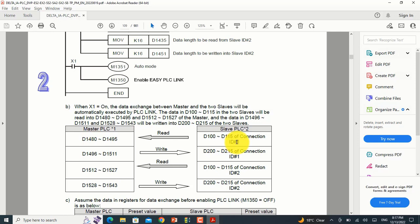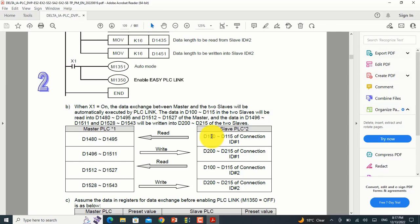For slave ID1, for writing: if you write a value into D1496 on the master, it will automatically move into D200 on the slave. By PLC Link this is very easy to use for communication between PLCs over distances like one kilometer or 500 meters. If you have any questions please raise them in the comment box and our team will answer as soon as possible. Bye!